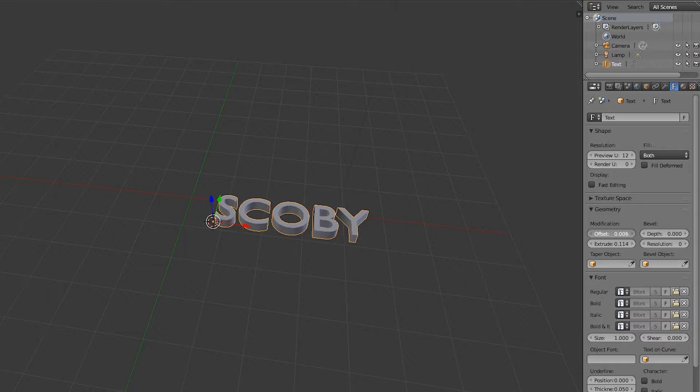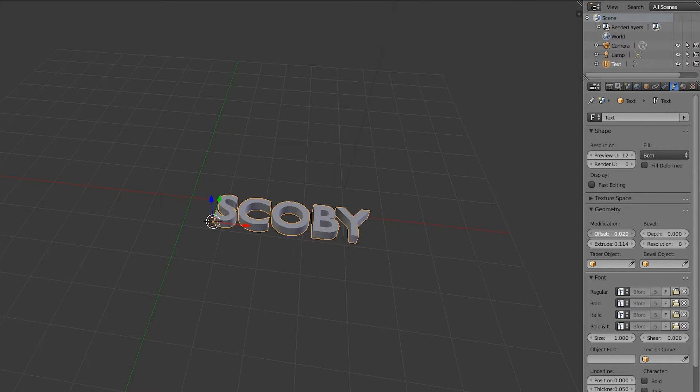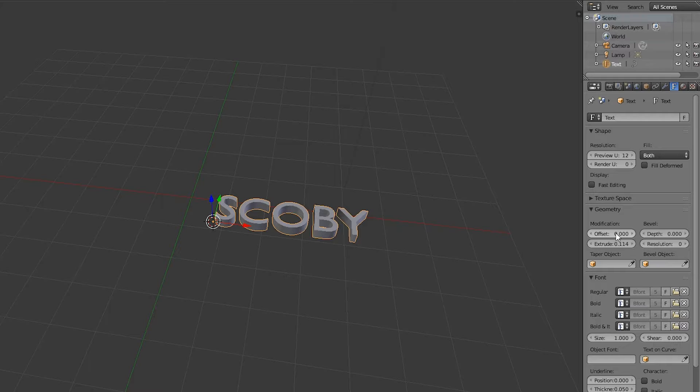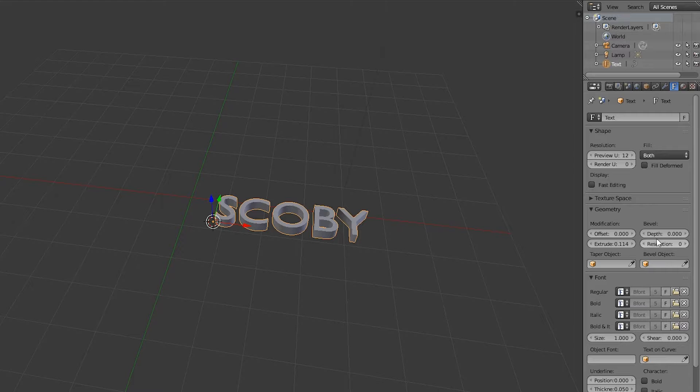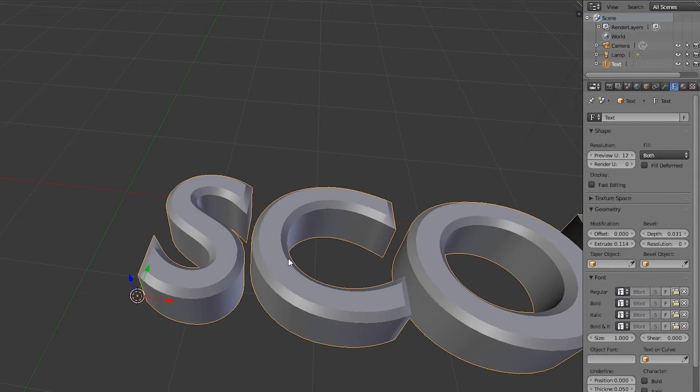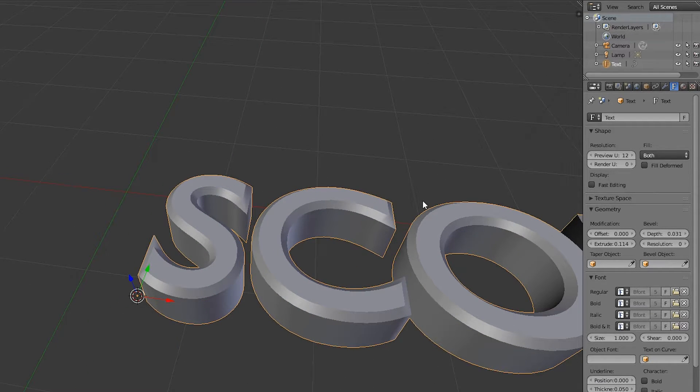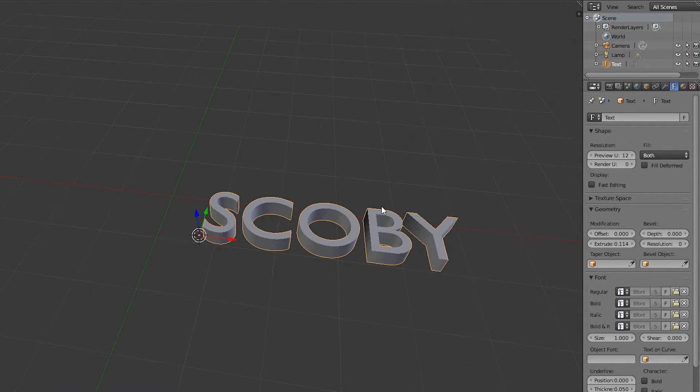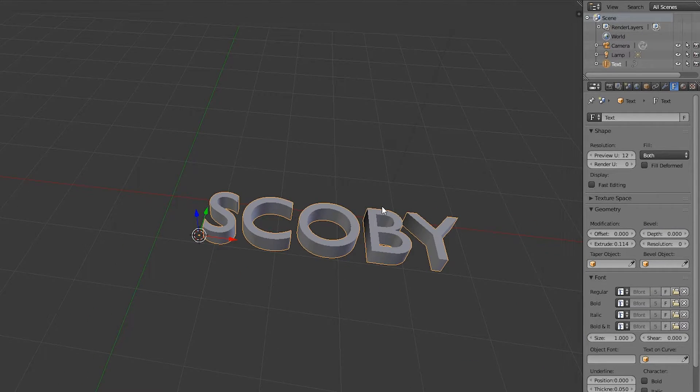We can use Offset to expand the size around the text. You can also reduce offset to make the text skinnier. If we add Depth, it creates an edged bevel around the text, which is a nice effect. I'm not adding that in this case, but these are some options available.